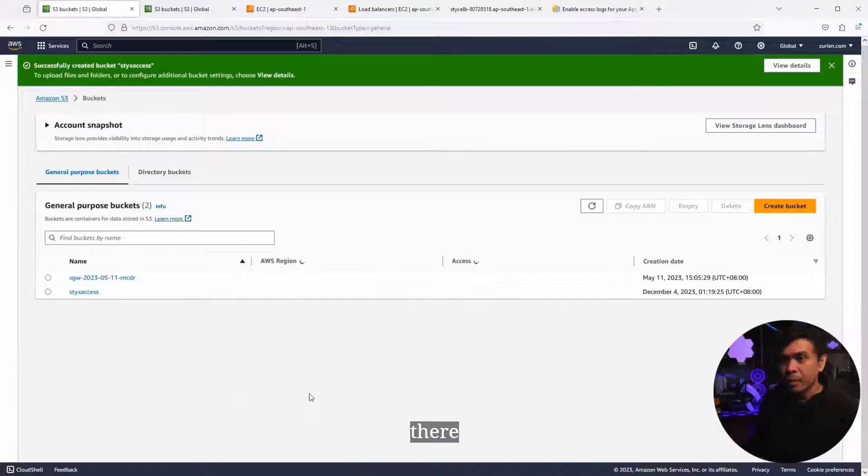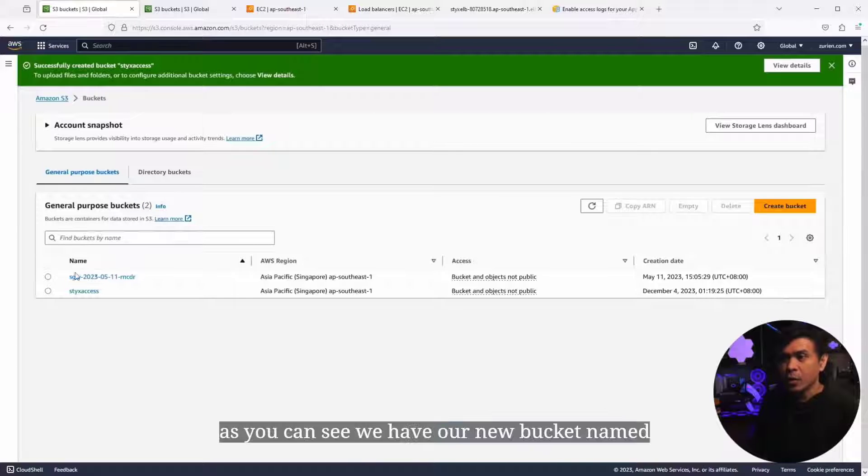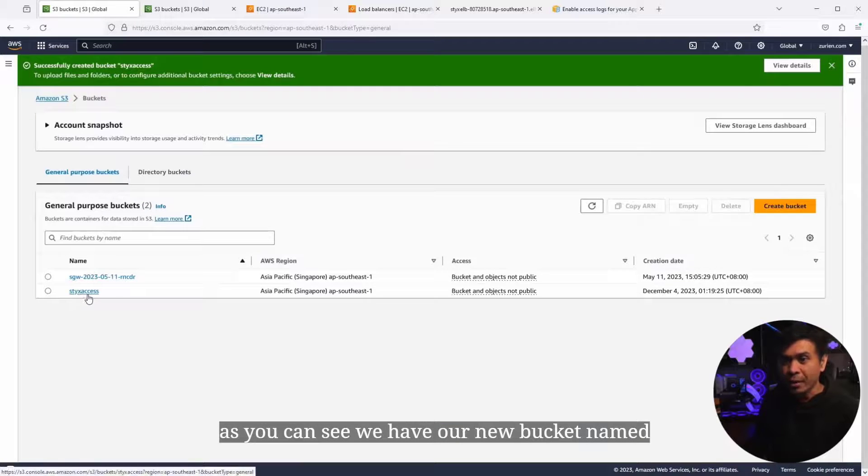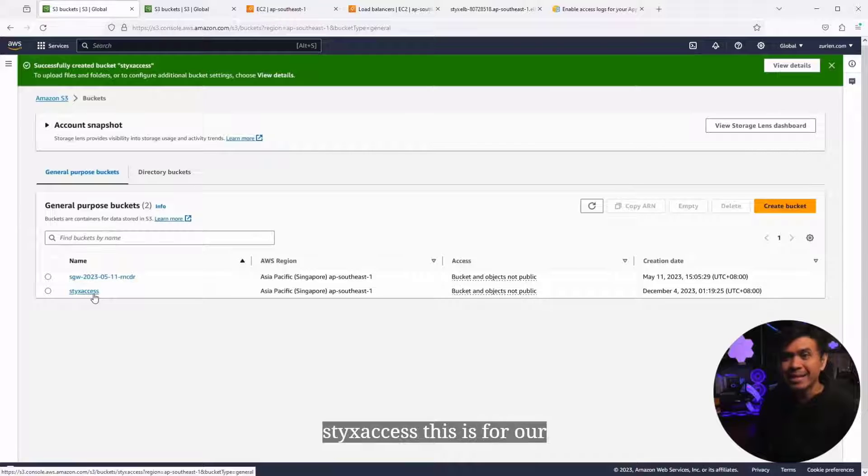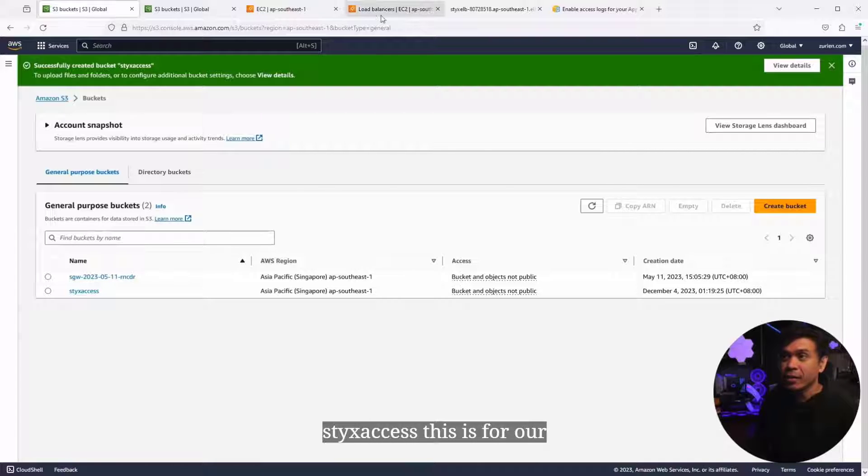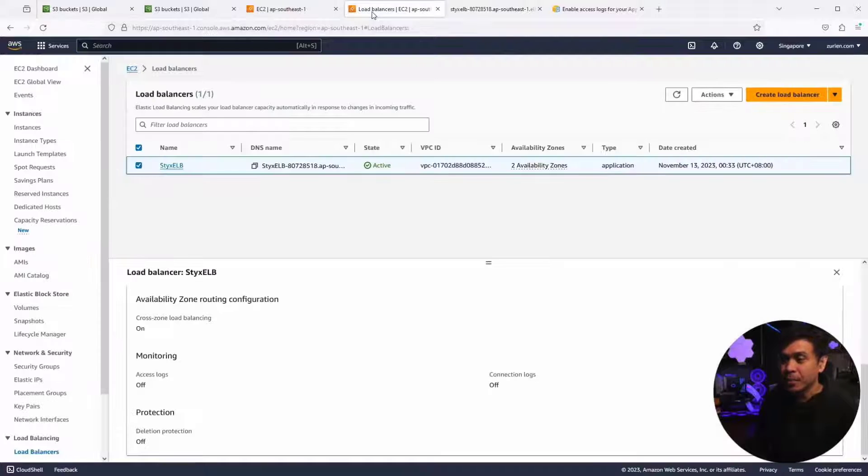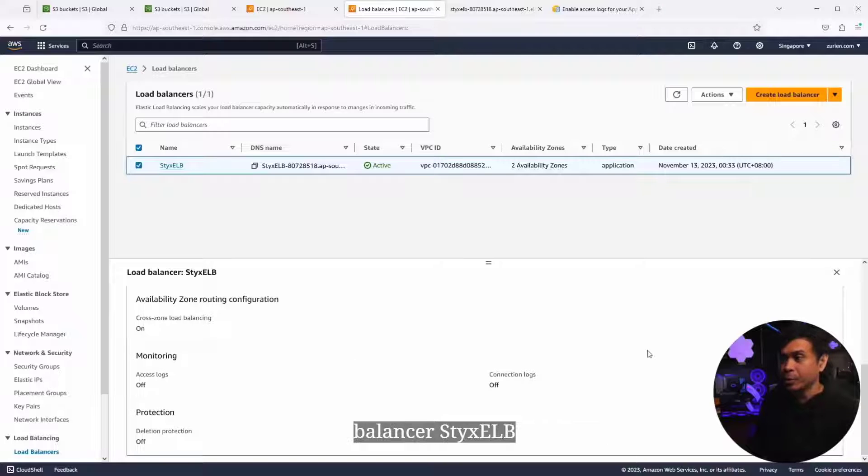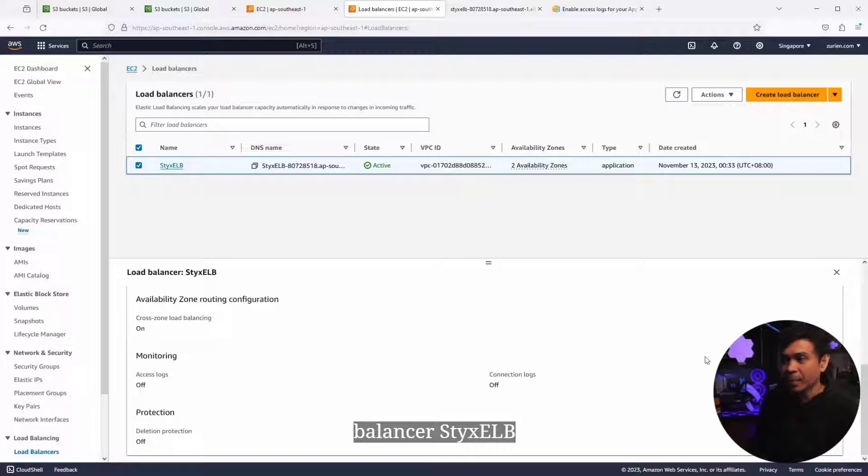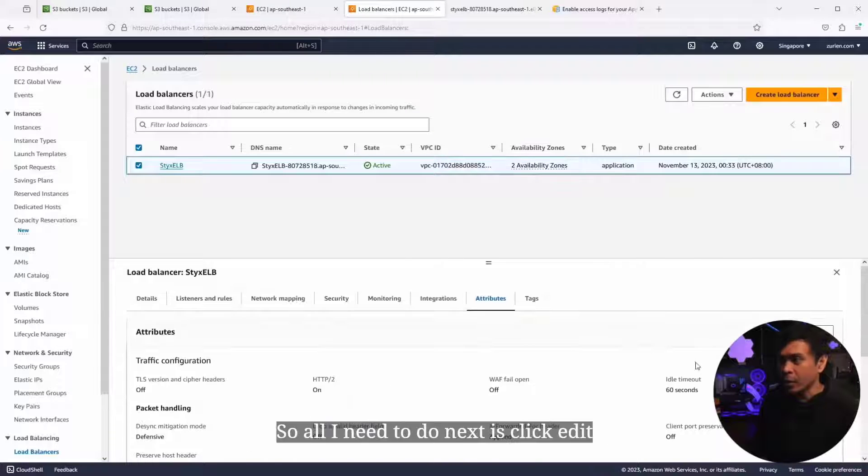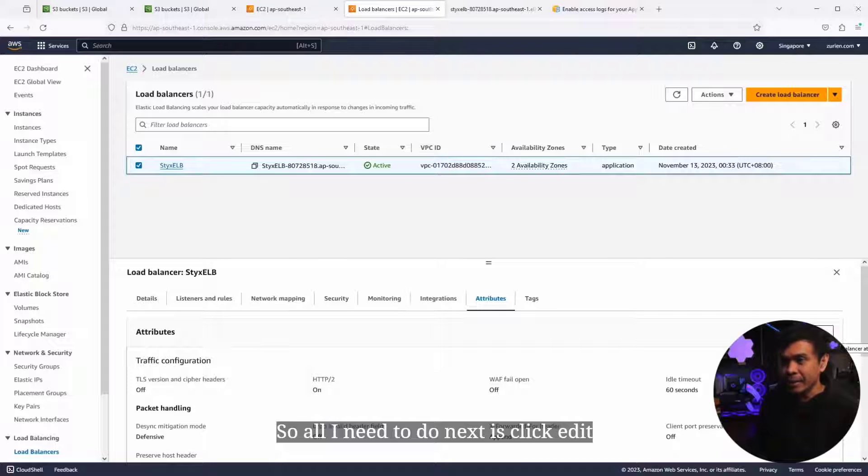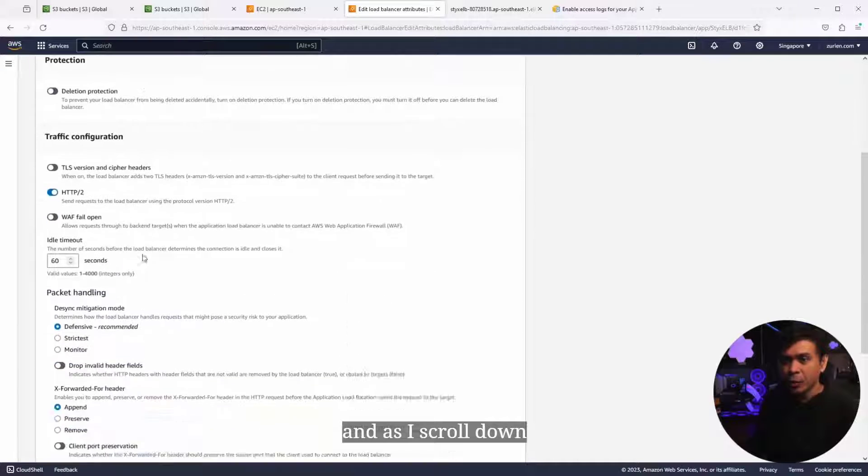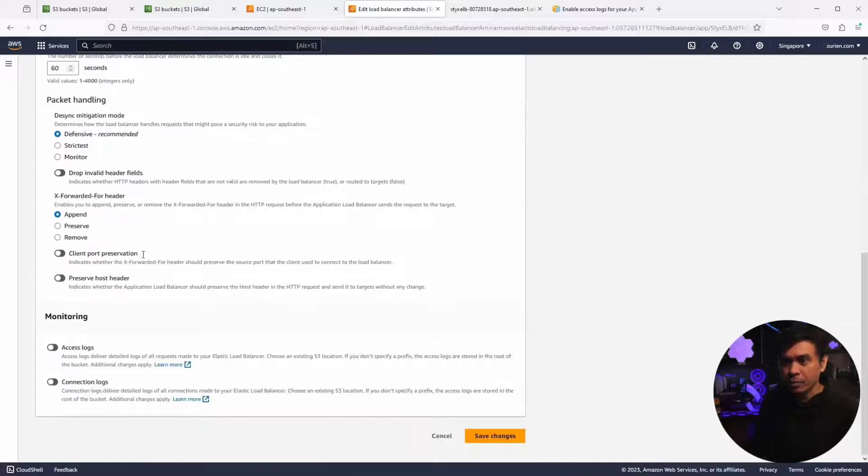As you can see, we have our new bucket named StixAccess. This is for our access logs in our application load balancer, StixELB. All I need to do next is click Edit here in the Attributes tab.